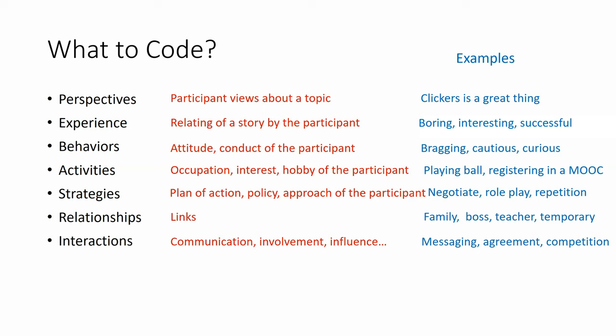We can code interactions and we mean communication, involvement, influence, etc. For example, someone is messaging or agreement or competition.